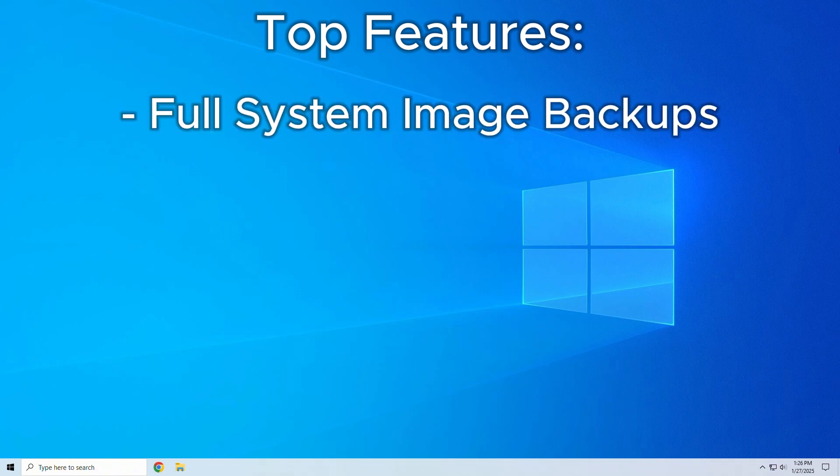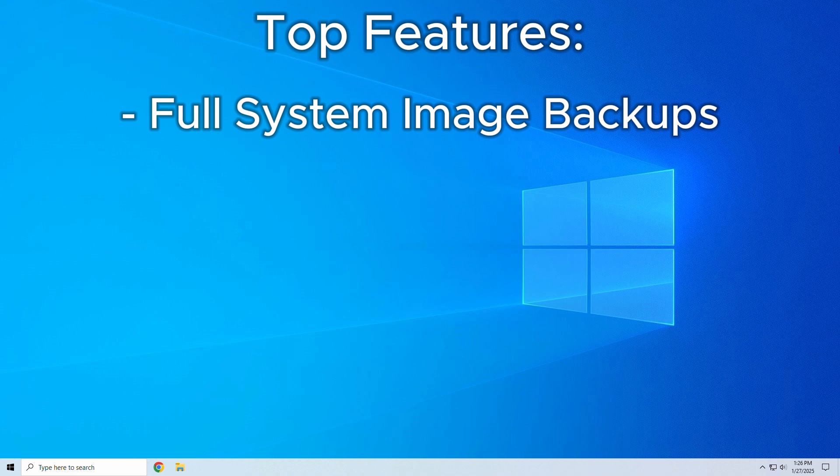Full System Image Backups. You can take a snapshot of your entire system, including operating system, apps, settings, and files, not just documents. Restore your system exactly as it was, anytime.